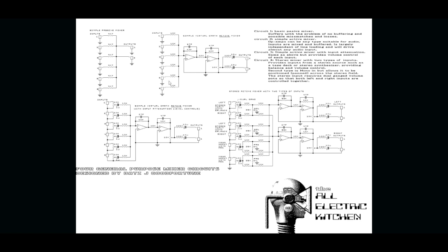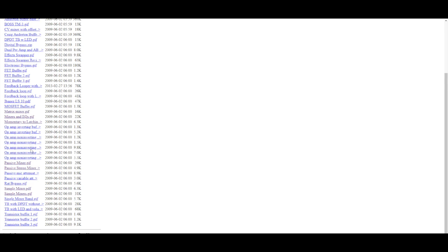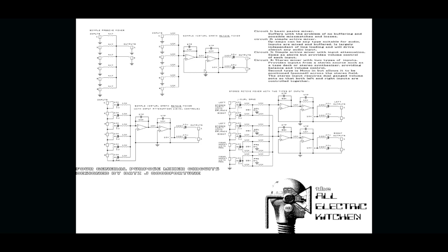One of the things I found was simple mixers. So again, this index of schematics, buffer switches, mixers and routers. This is only mixers and buffers and stuff like that.